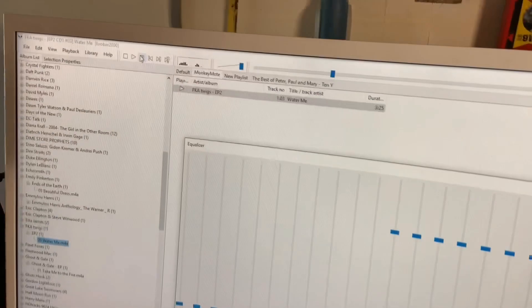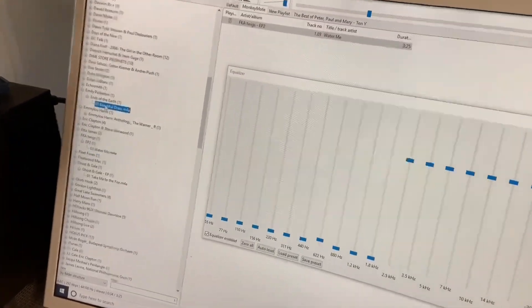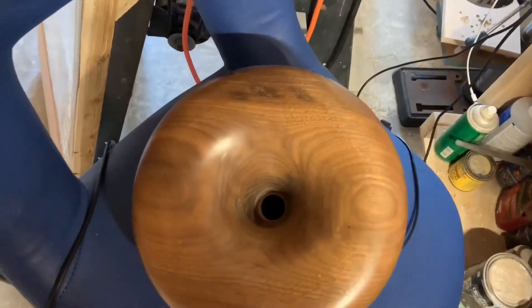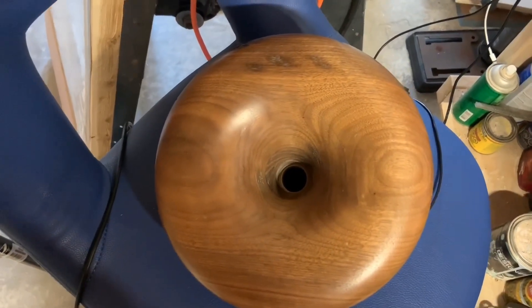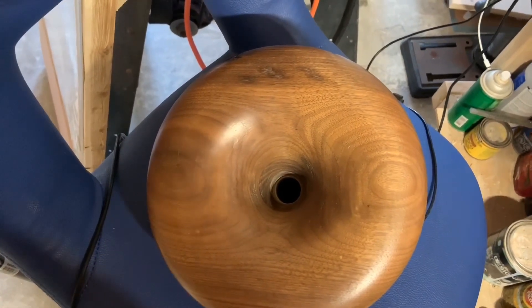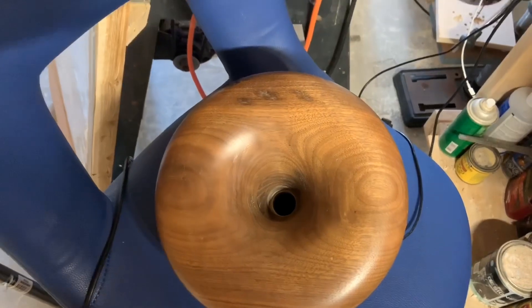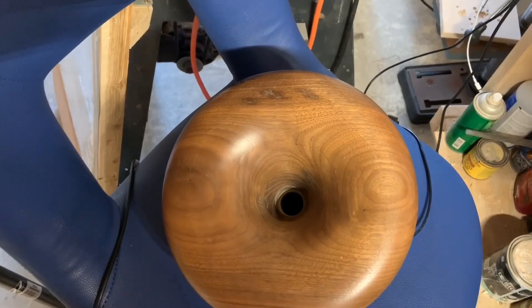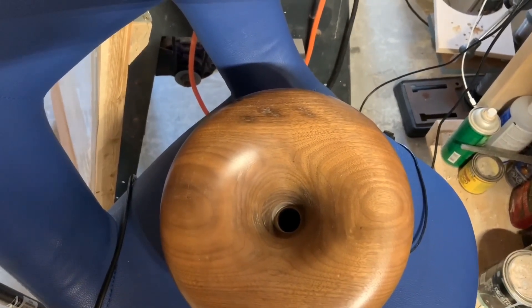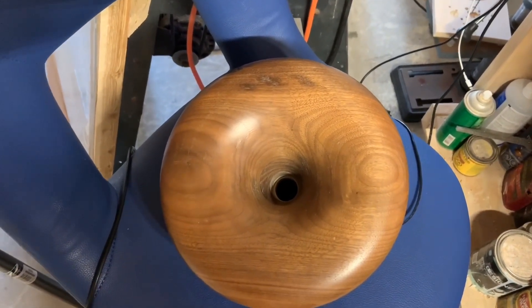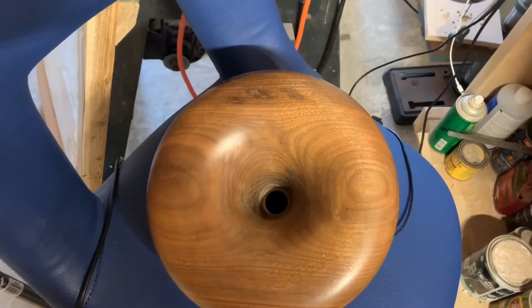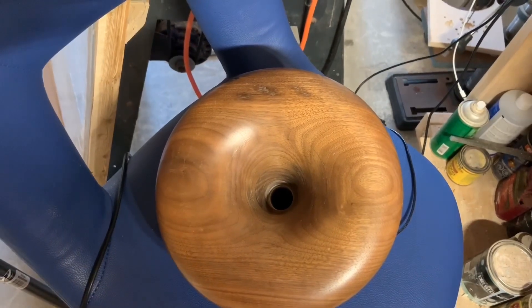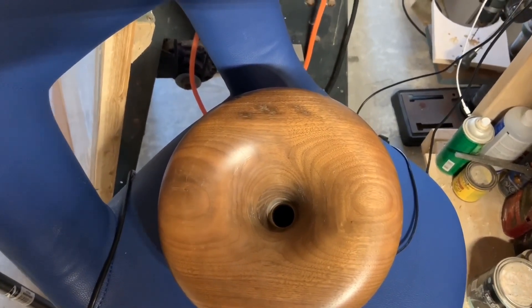Next I'm going to switch to something with female vocals, Emily Pinkerton's Beautiful Dress. I'm going to skip right to the part where there's vocals. I'm going to introduce 1.8kHz. I'm going to take away 1.8kHz. We're going to bring in 1.8kHz.